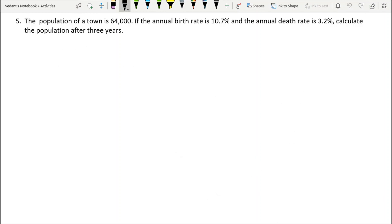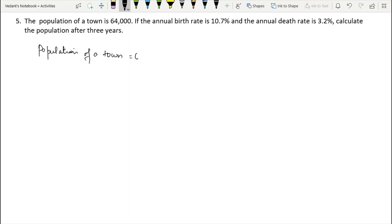5th question: the population of a town is 64,000. If the annual birth rate is 10.7% and the annual death rate is 3.2%, calculate the population after three years. Population of town is given as 64,000.